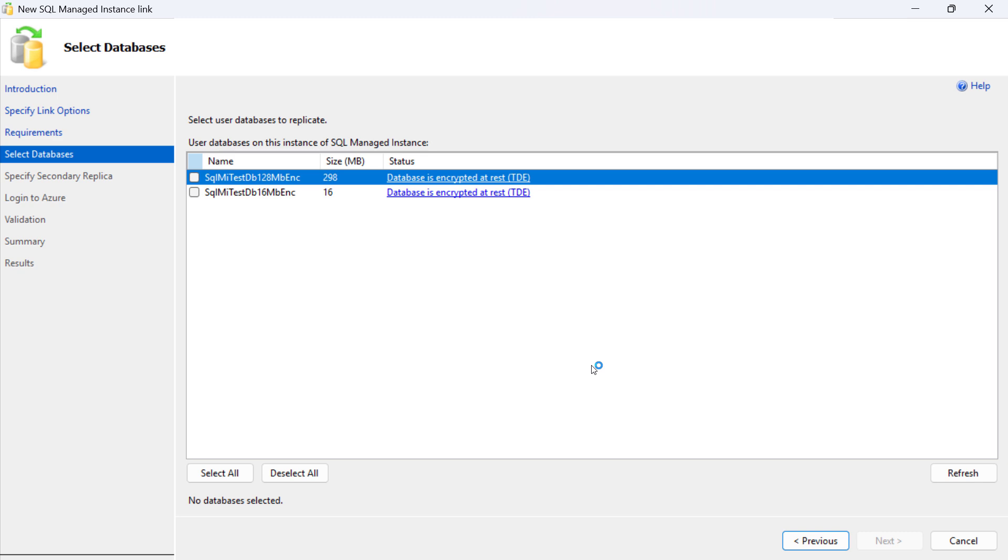For encrypted databases, a non-blocking warning message is shown to ensure that the target SQL Server has access to the Customer Managed TDE Protector used in SQL Managed Instance.